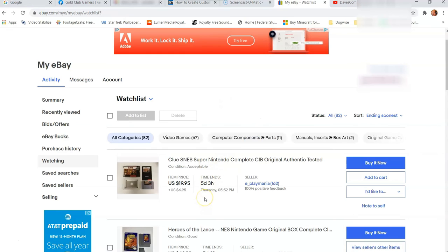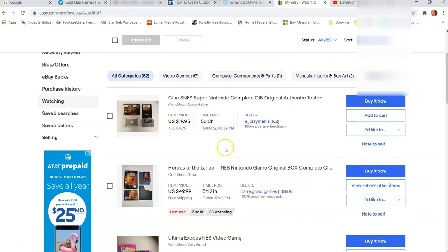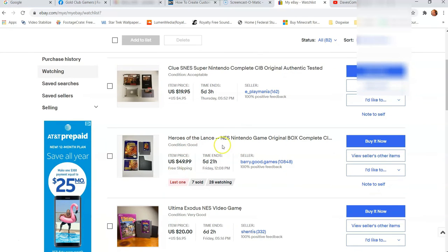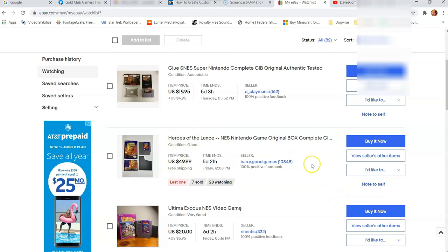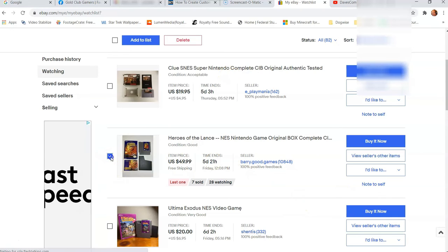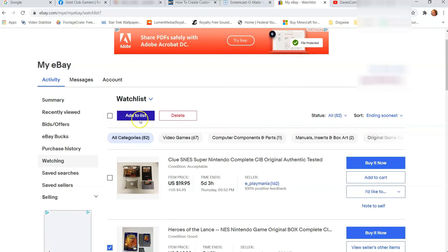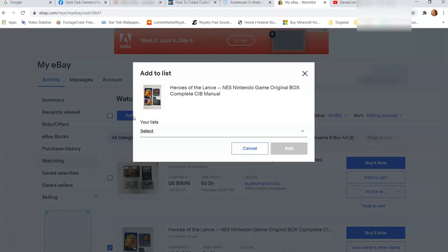Now let's say you want to add something from other lists to a different list. So let's say I want to move Heroes for the NES to my new list. What you do is you check the box and hit Add to List at the top. So the Add to List will pop up at the top. So click on Add.